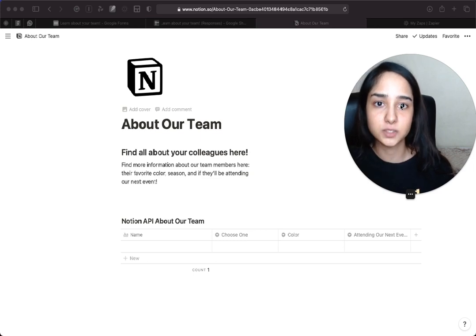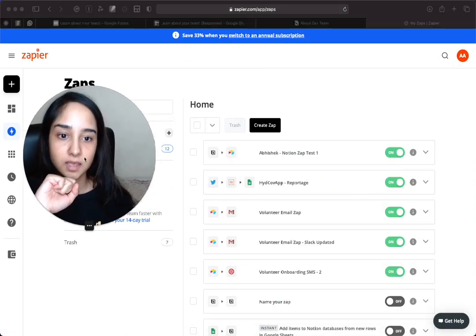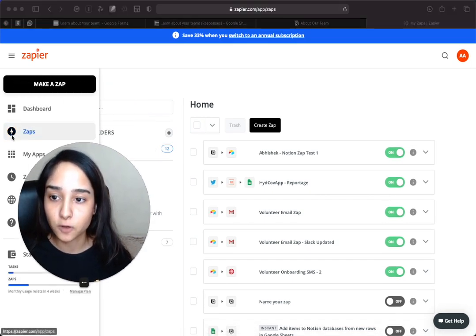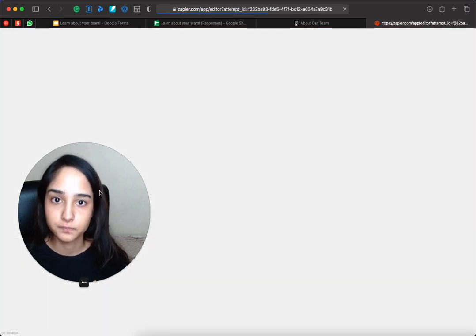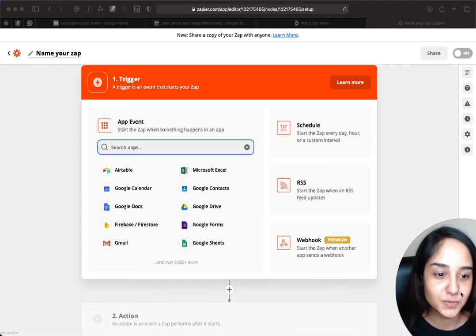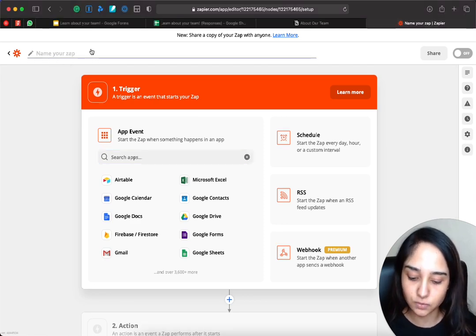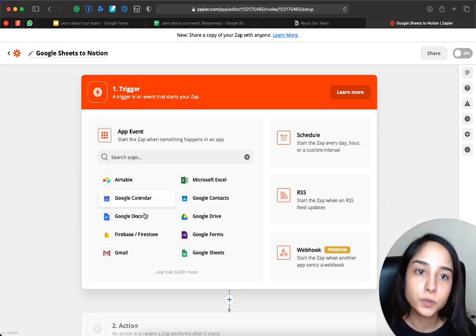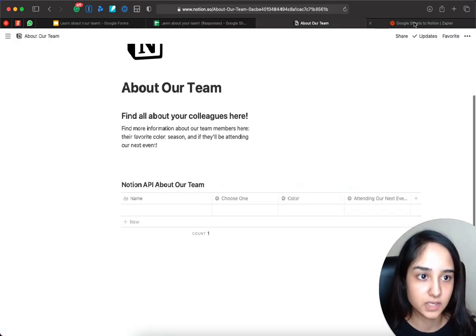Now that we've set up the database, we're going to use Zapier to connect Google Sheets and this database. Go to Zapier — maybe your Zapier is empty because this is your first time using it, no problem. Just go to Zaps on the left, click on 'Make a Zap' or 'Create Zap.' We can name our zap so that it's easy to understand: 'Google Sheets to Notion.' What we want to do is every time there is a new row on this Google Sheet, we want a new row on this table.